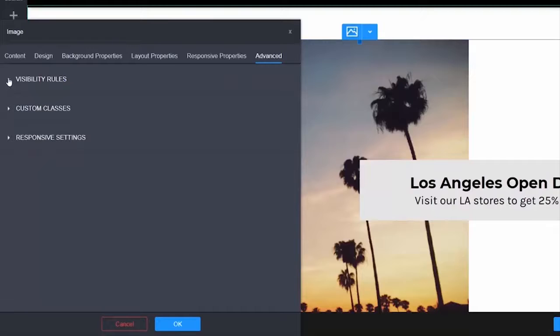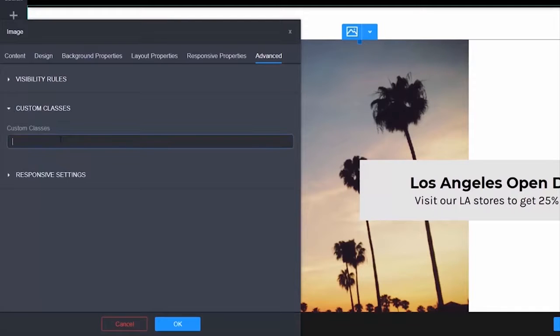Custom classes allow you to specify a custom class for this widget only. You can then style using the custom class through your website CSS code.